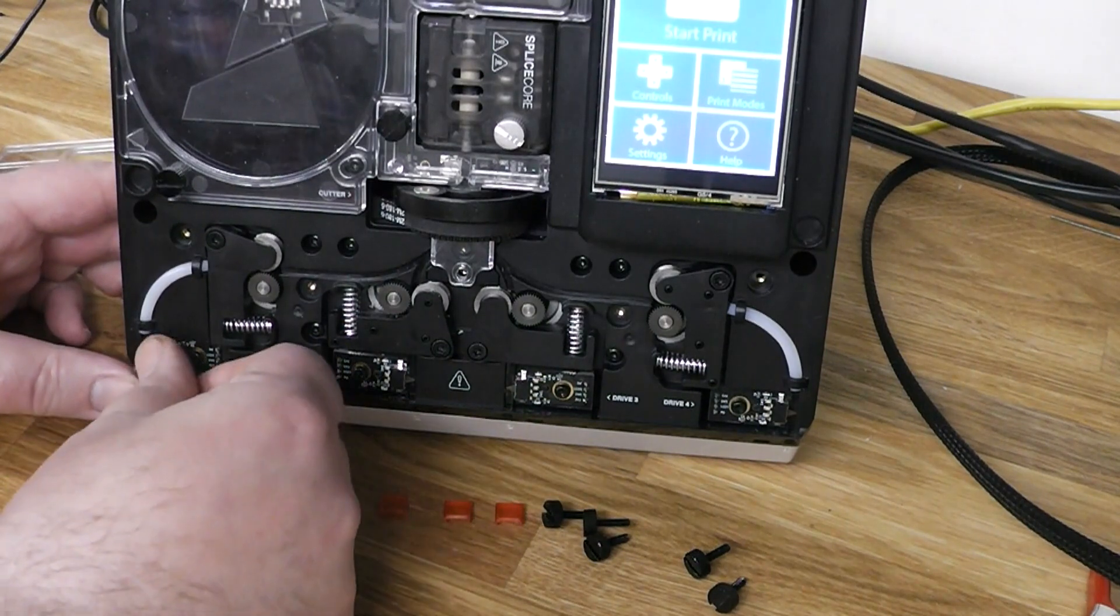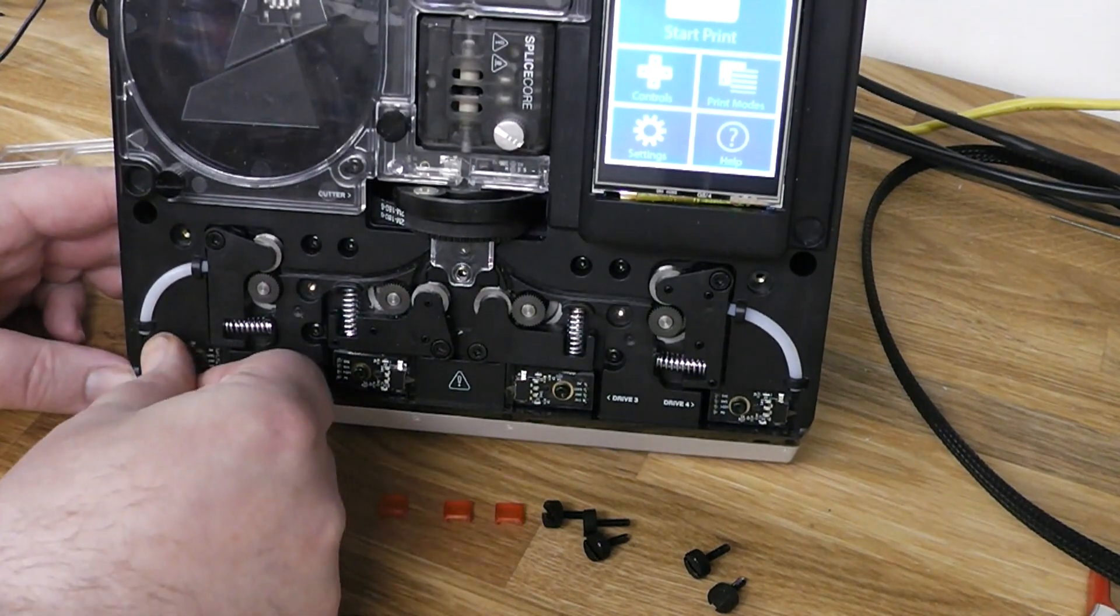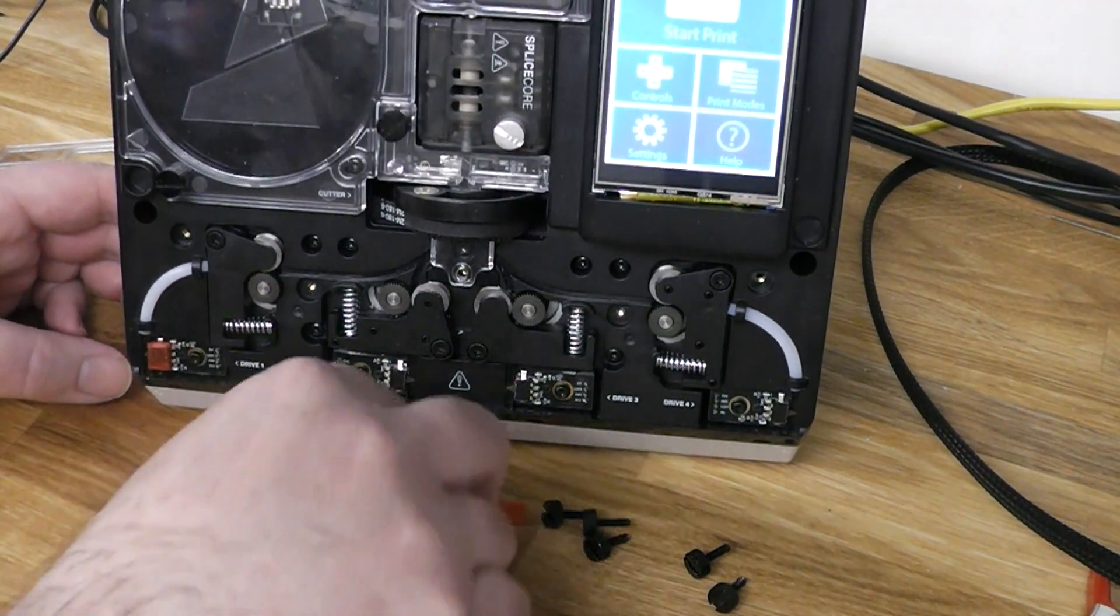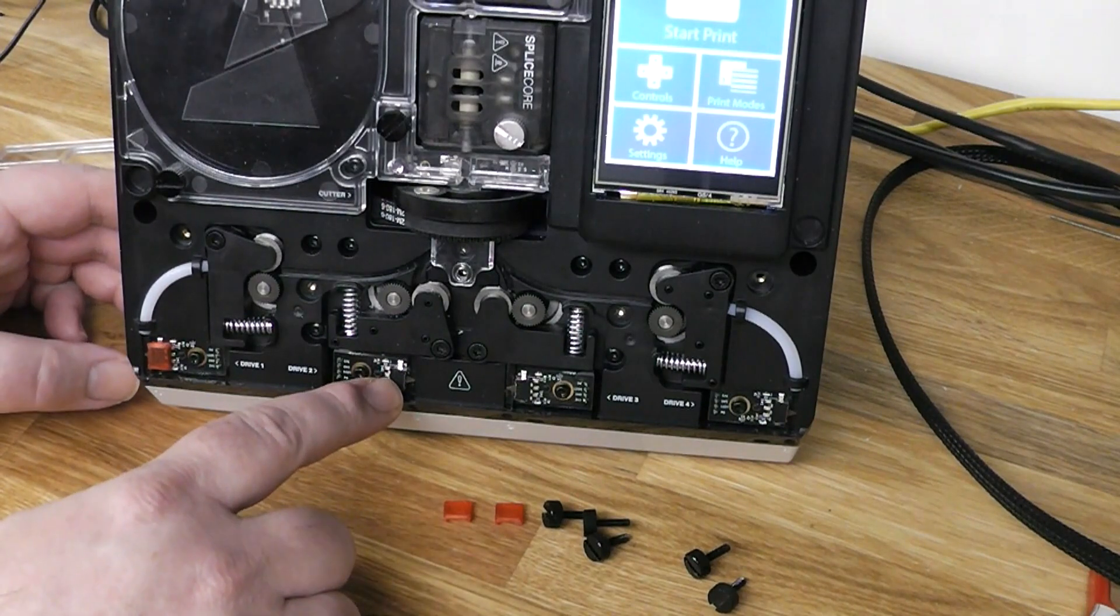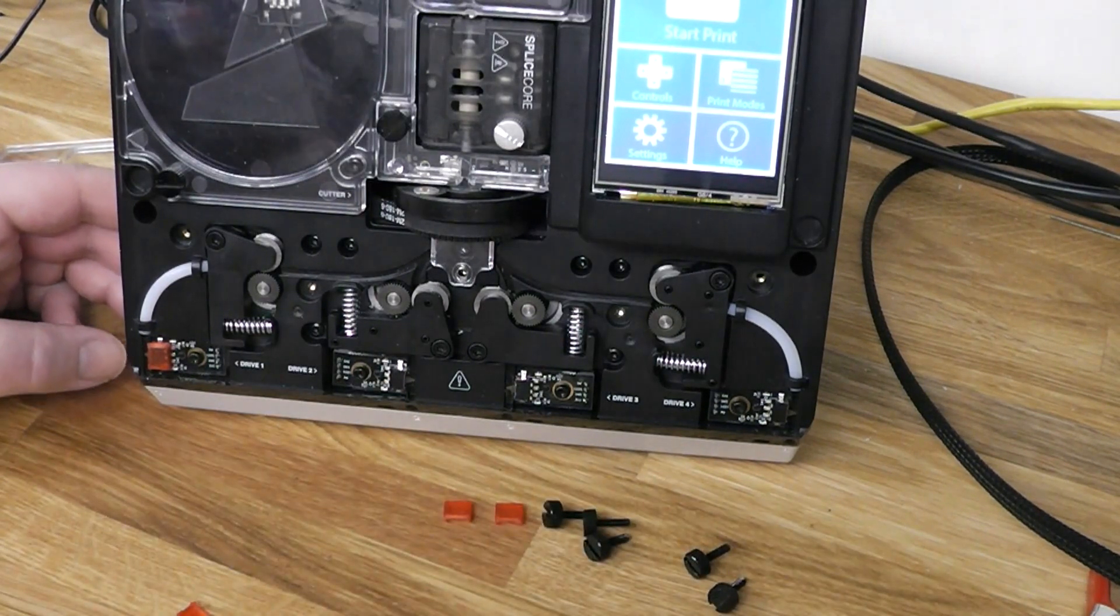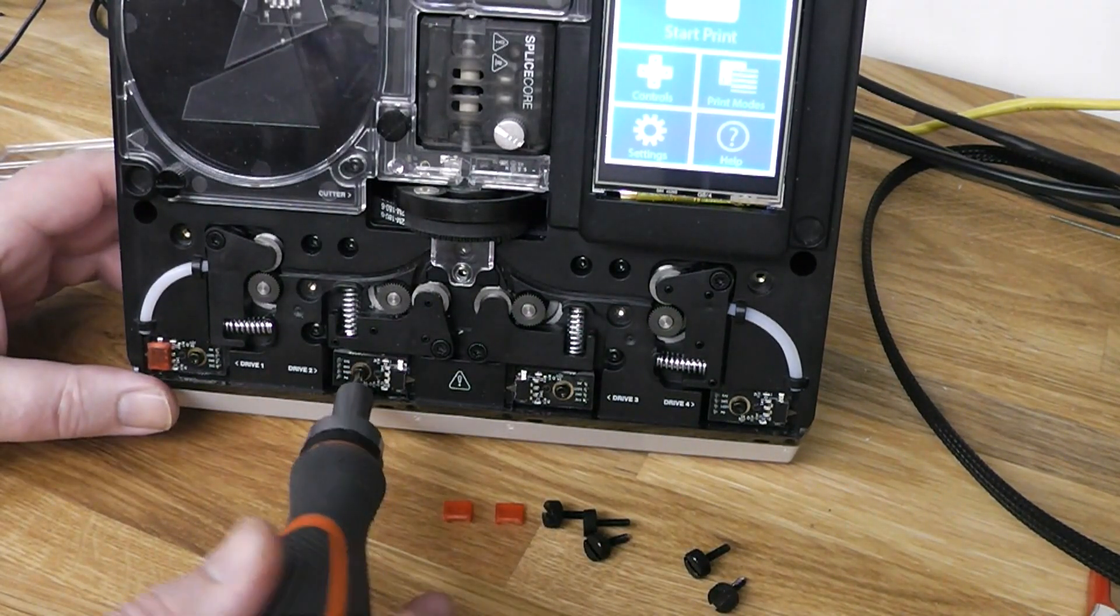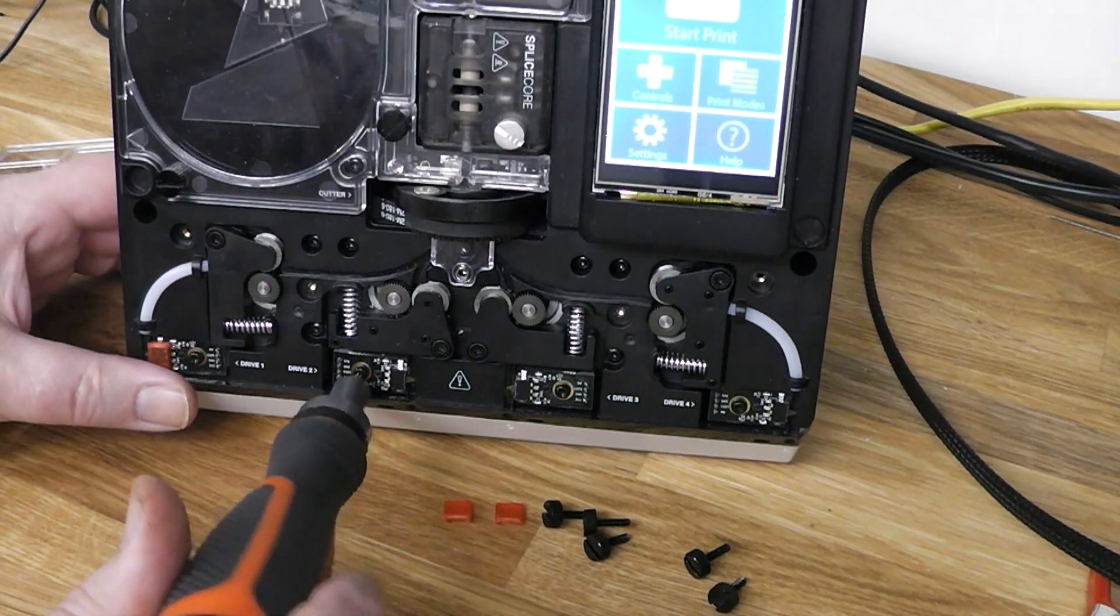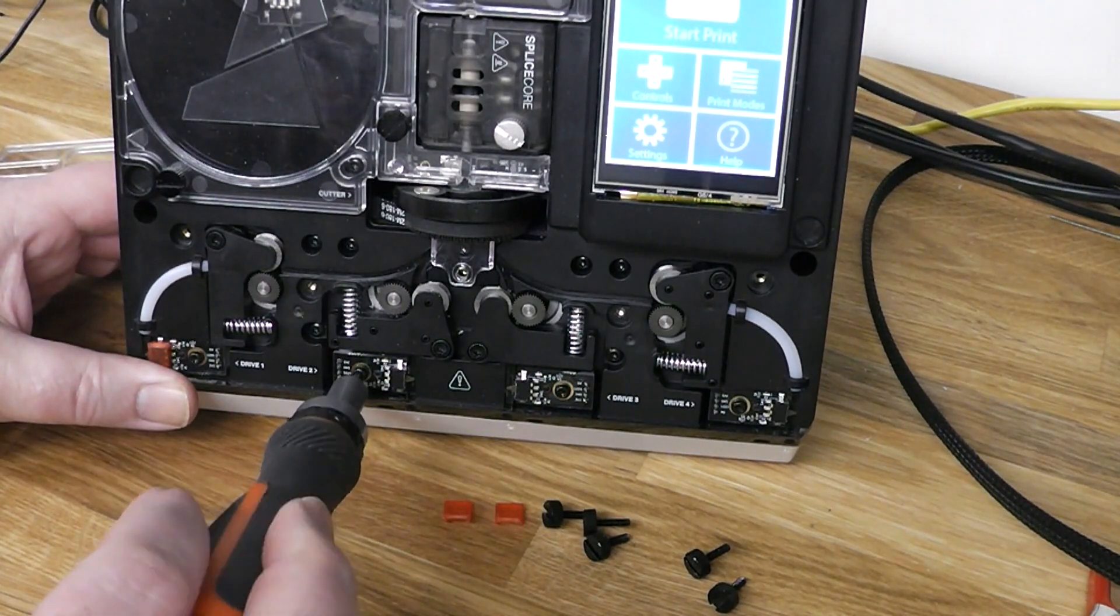The first switch was pretty well centered, so I could just snap it on. The second switch was mounted rather crooked, so there was too much space on one side and too little on the other. So I had to loosen it and center it before snapping on the cap.